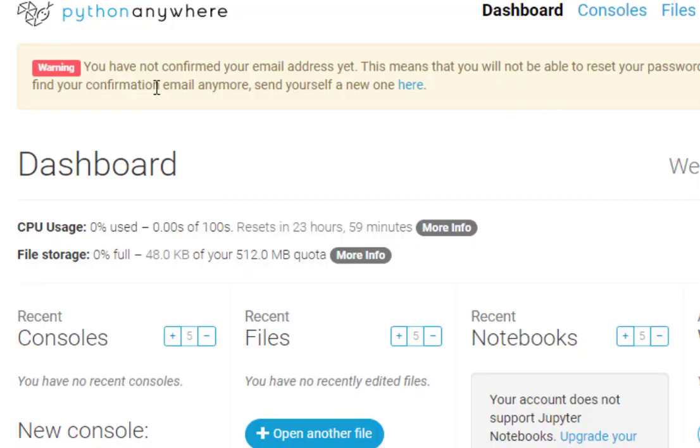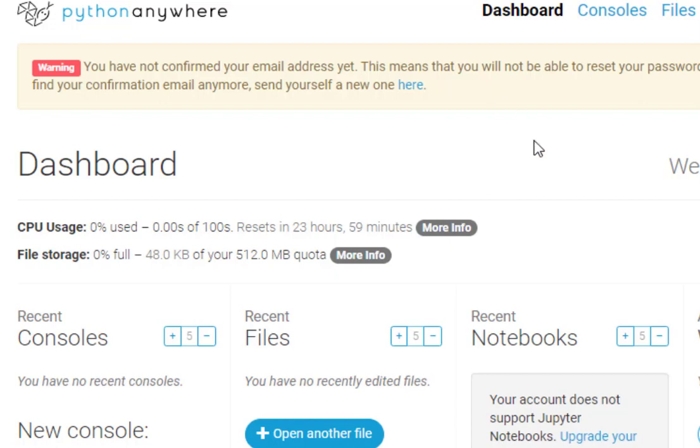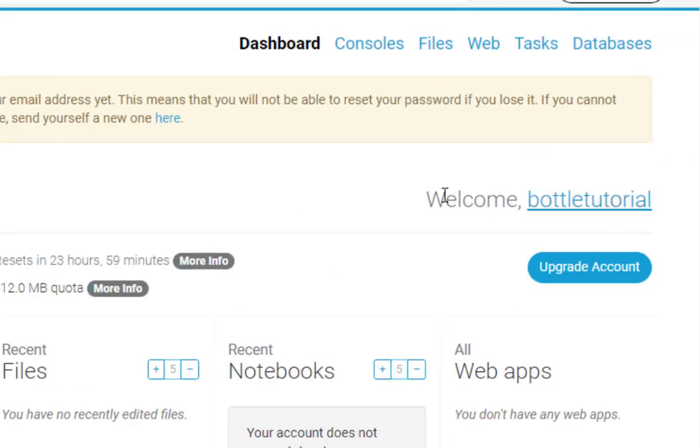Now what we need to do is we need to confirm our email address. So I'm going to go ahead and confirm my email address in another window. I've gone ahead and done that. And you will get another email from Python Anywhere telling you that your email has been confirmed.